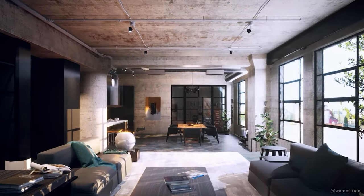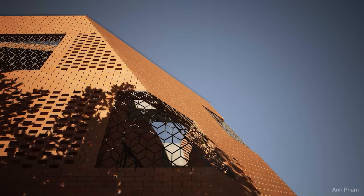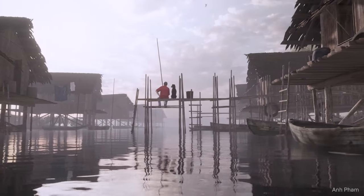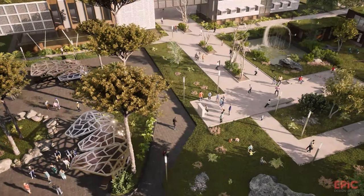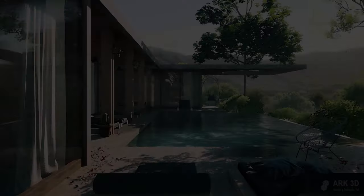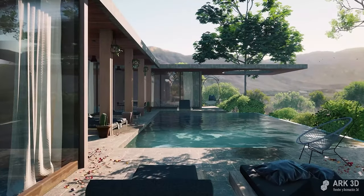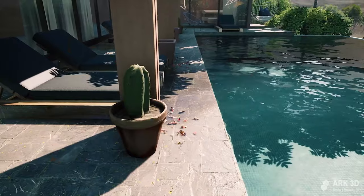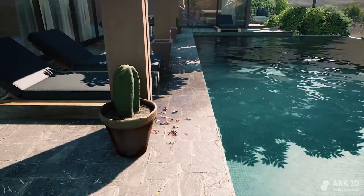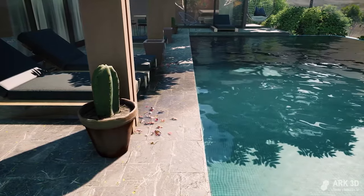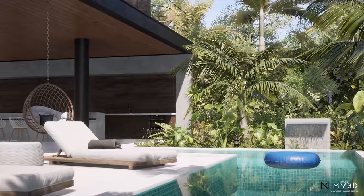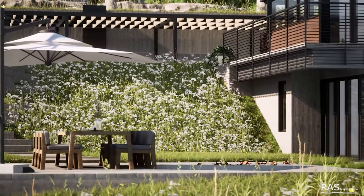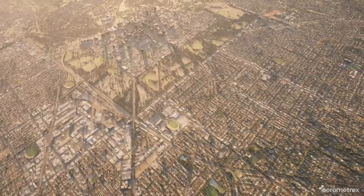Twinmotion is a cutting-edge, real-time 3D rendering software based on Unreal Engine. With the power of Unreal Engine, it can create high-quality images, panoramas, presentations and standard or 360 VR videos. It is mainly used for architectural visualizations. Twinmotion has an unlimited free trial for non-commercial projects and has the entire Quixel Megascans library at your disposal.